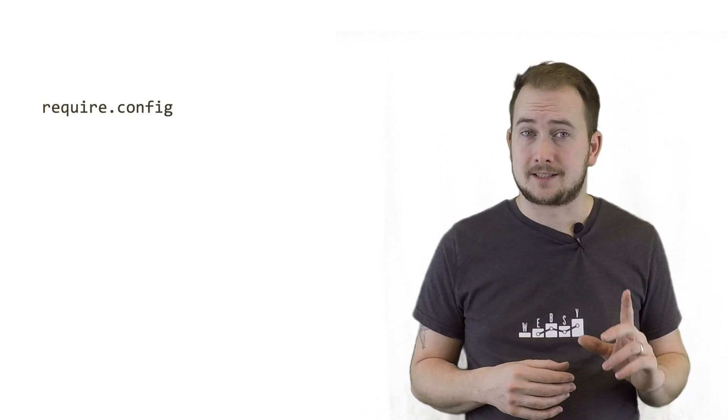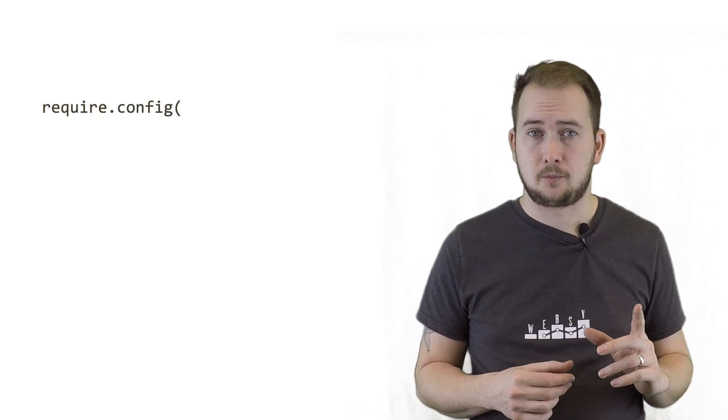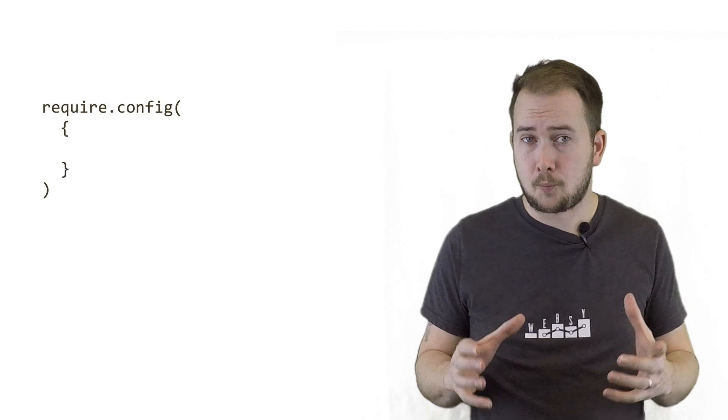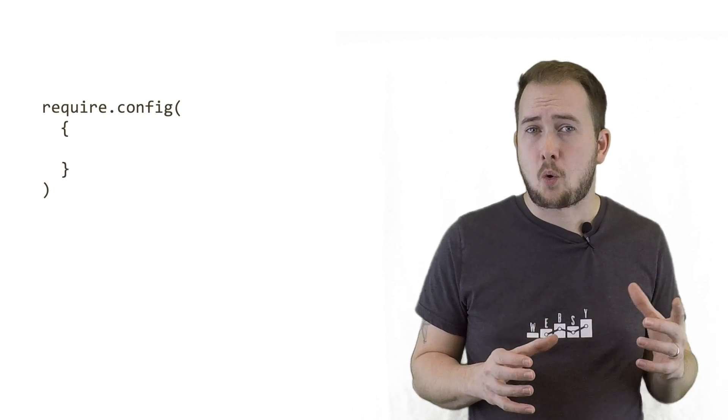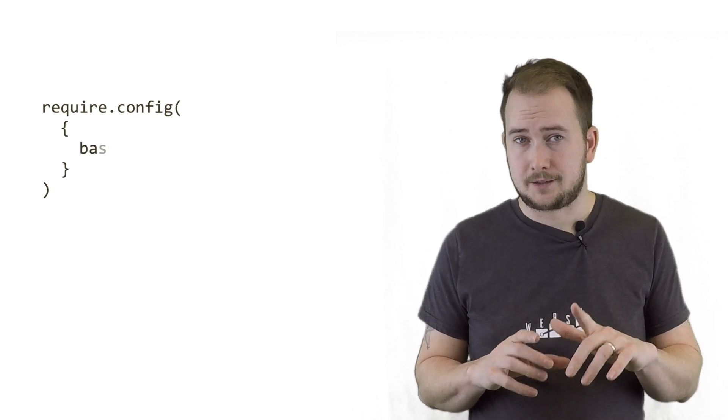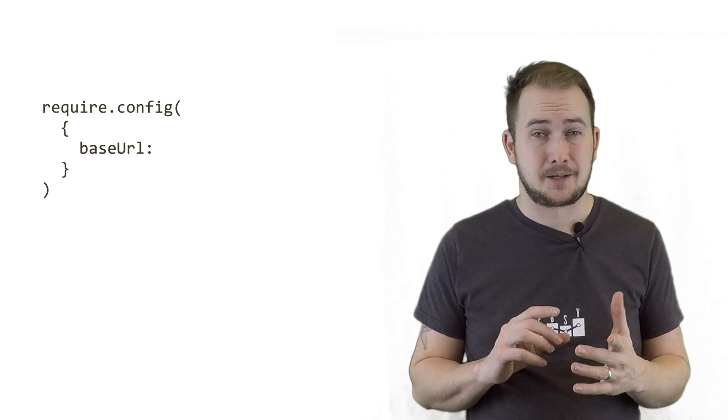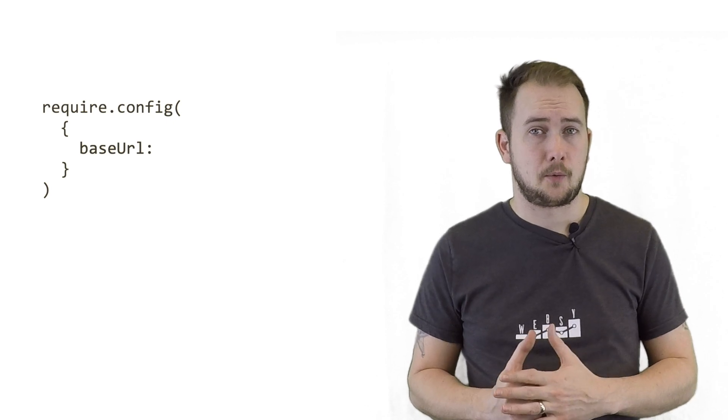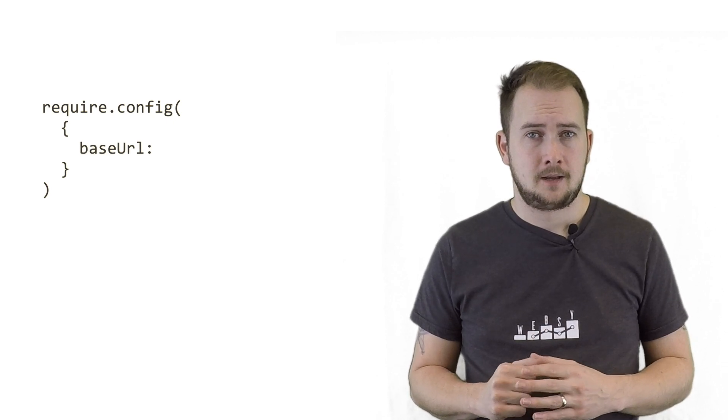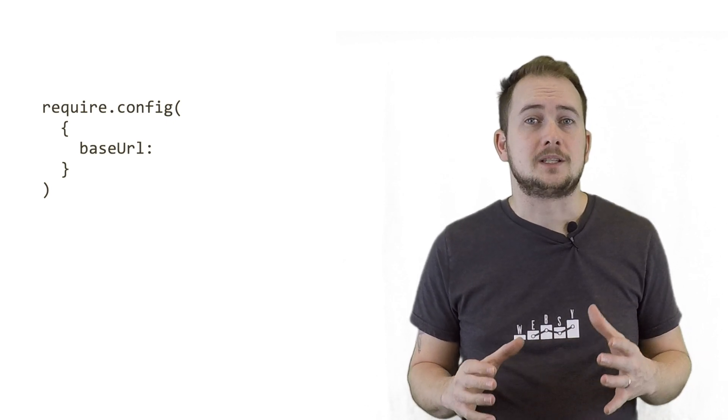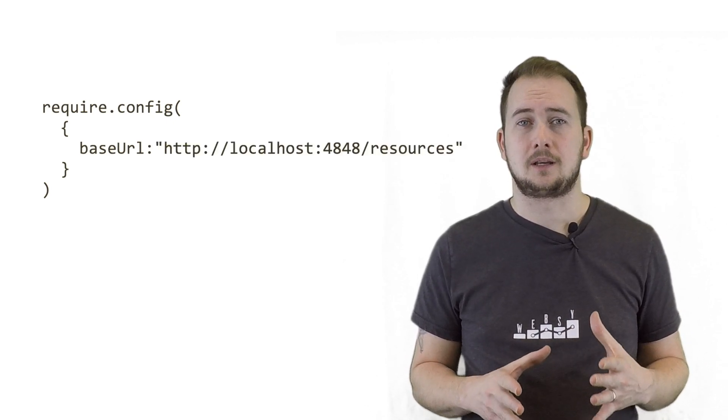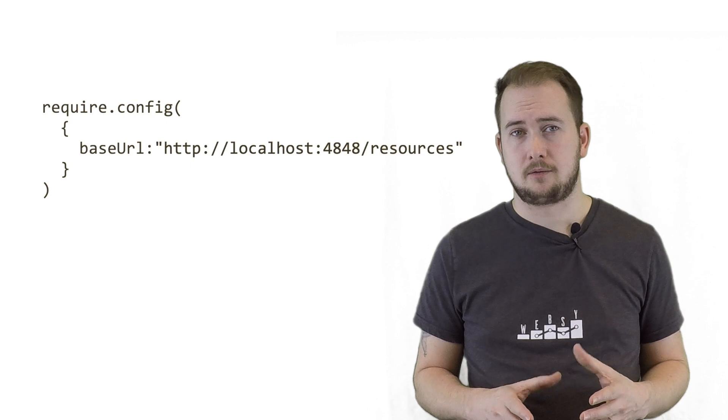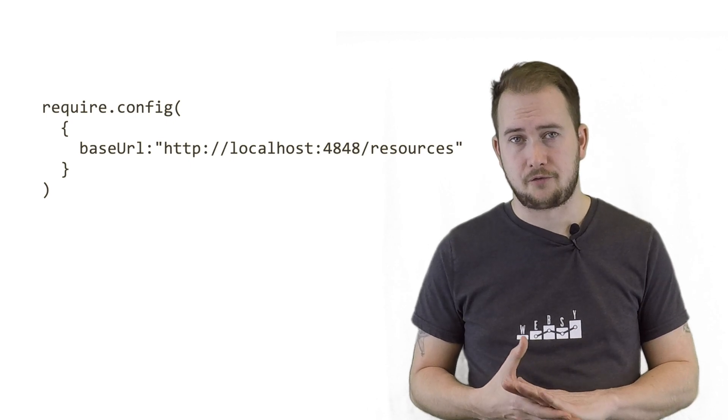By loading the Require JS file into the page, a global variable called require now exists. We need to call its config method and provide a single parameter which should be an object, and the only required property we need to create is the base URL. This could be set dynamically, but we'll keep things simple for now and hard code the value.